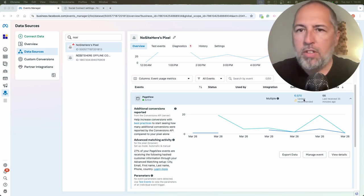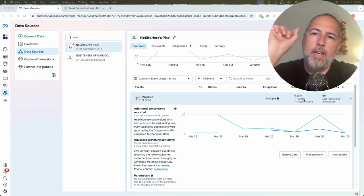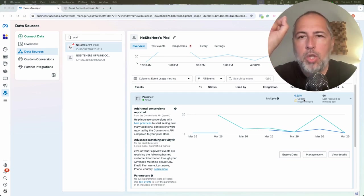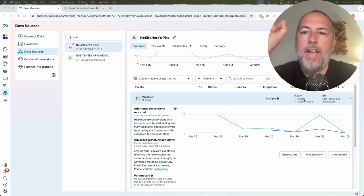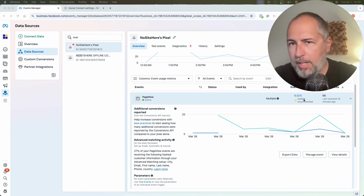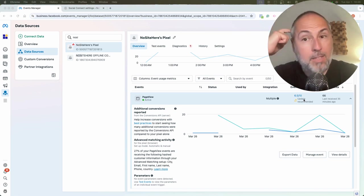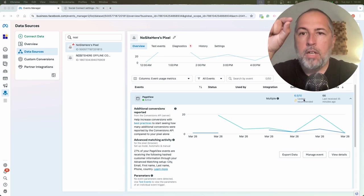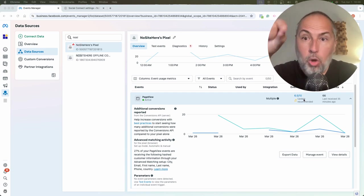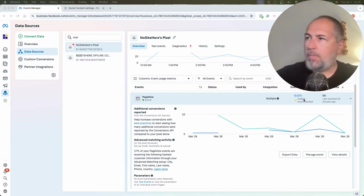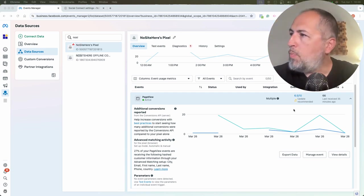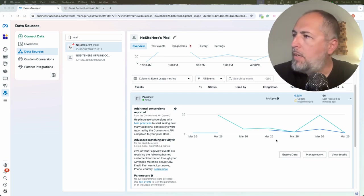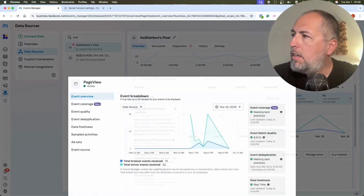But what I want to explain is that it's very important to have users that logged into your website, especially if they use Facebook login on your website. Why is that? Let me show you. So this is a page view event, a very common event, details here.